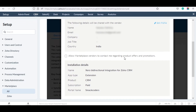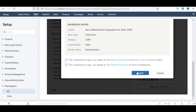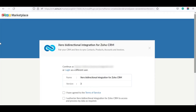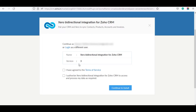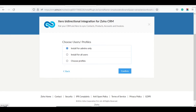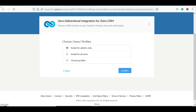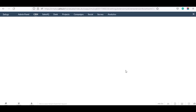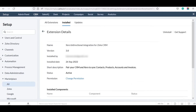Tick the checkboxes to accept the terms and service policies and click on Install. Now tick the checkboxes to accept the terms of service and click on Continue to Install. Here you can choose any user profiles — admins only, all users, or any particular profile. The extension can be used by all users of your Zoho CRM, but it is based on the permissions allowed for them. I have chosen admins only and clicked on Confirm. The installation is completed successfully.